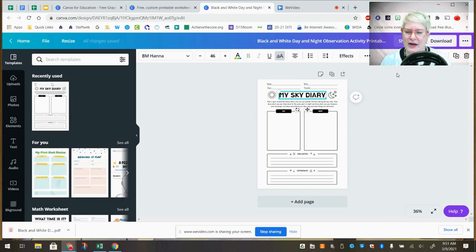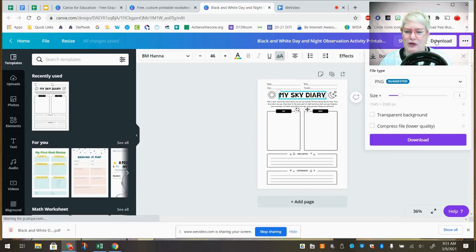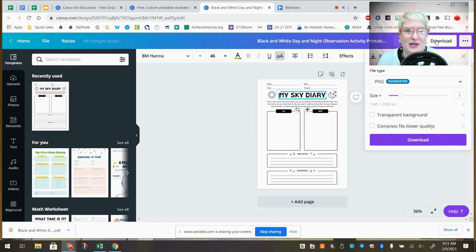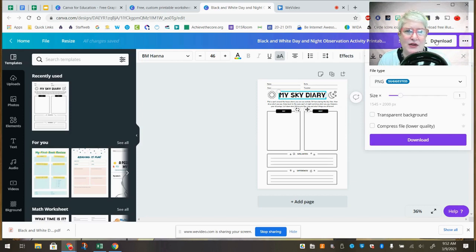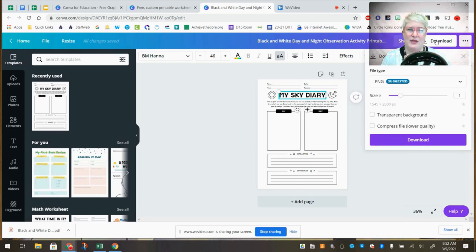Once you've changed the template in any way you want, you can click the Download button and it gives you different file formats. For Seesaw, you can download the worksheet as a JPEG for students to annotate on top of using their Chromebook trackpad. For older students using Kami, you'd want the PDF export. You could even bring it into a Jamboard as a background image. The possibilities are really endless for these Canva templates.